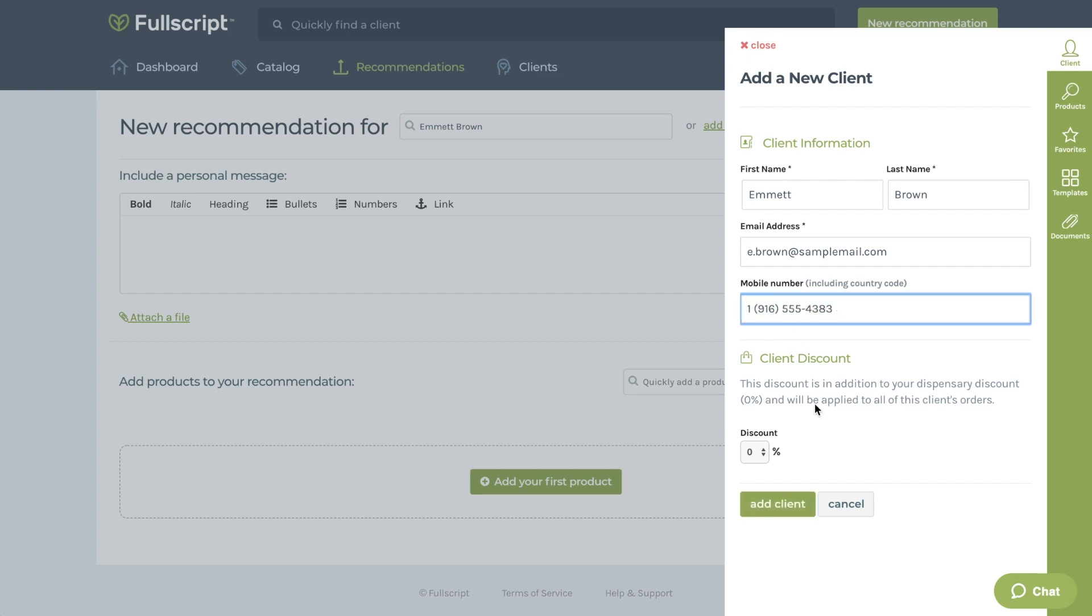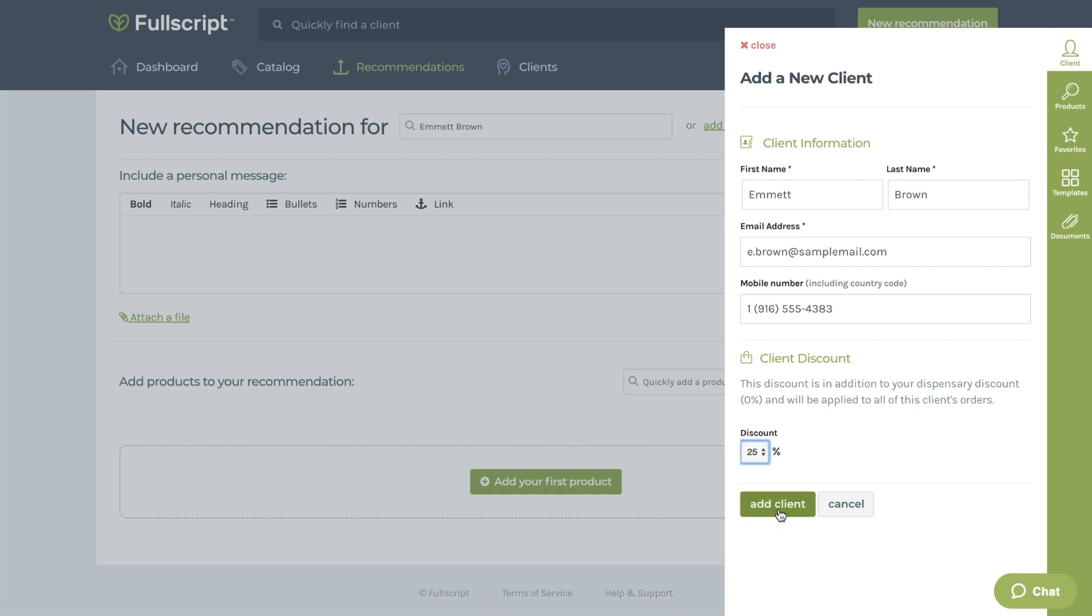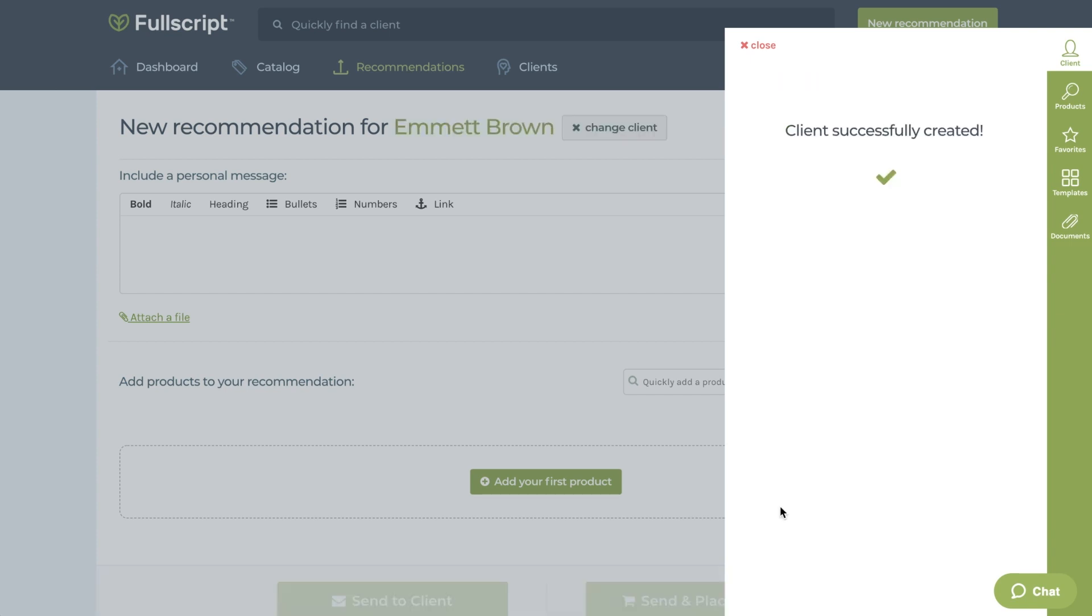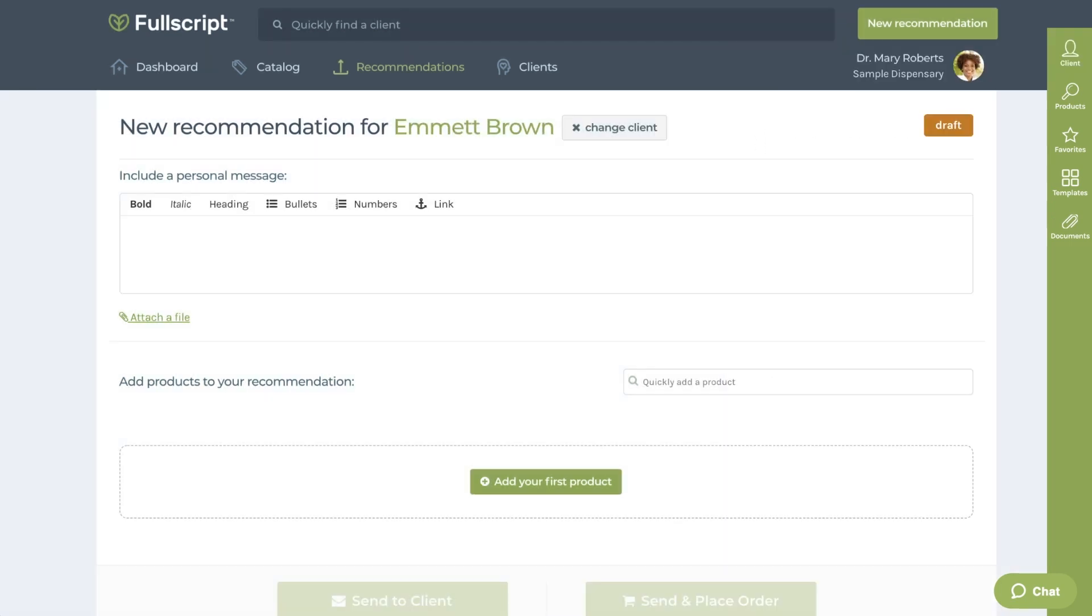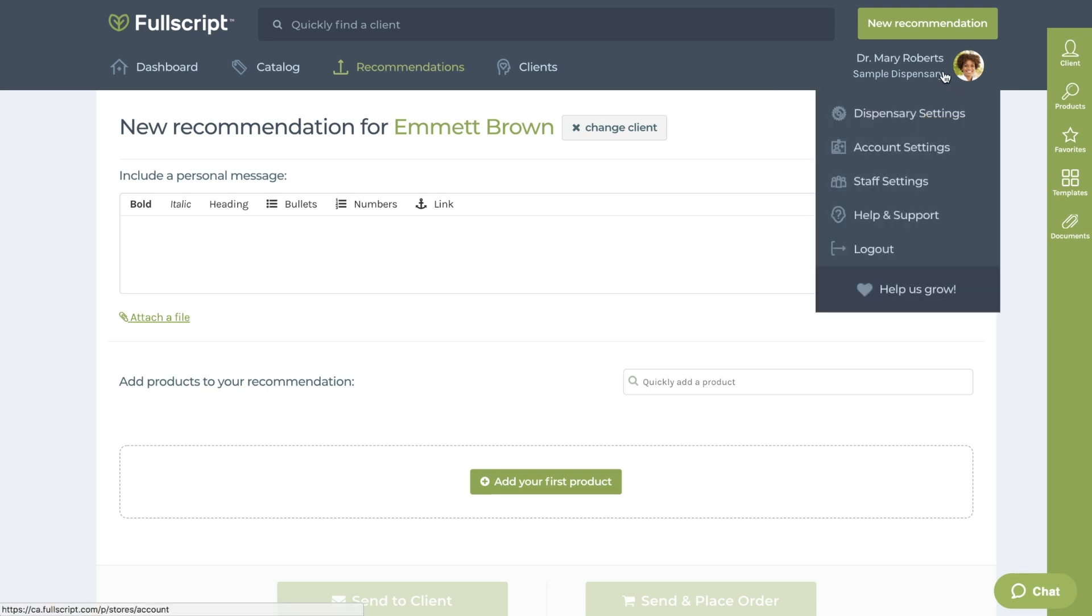When creating a new patient account, you'll also notice you have the option of giving a discount to this individual patient. You can also apply a standard discount across your entire account for all patients, rather than on an individual basis. This is found under your dispensary settings.